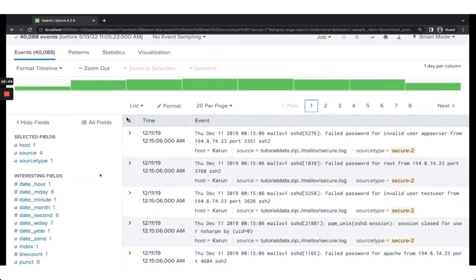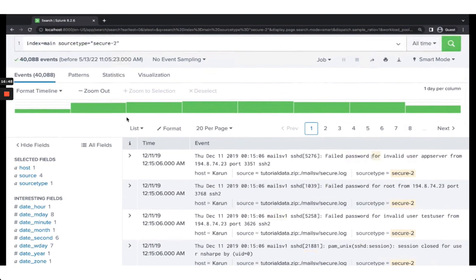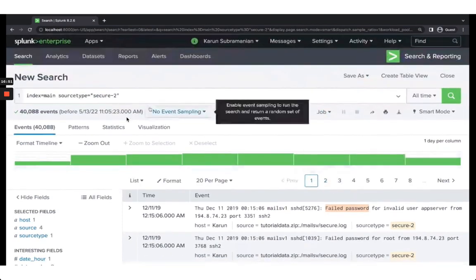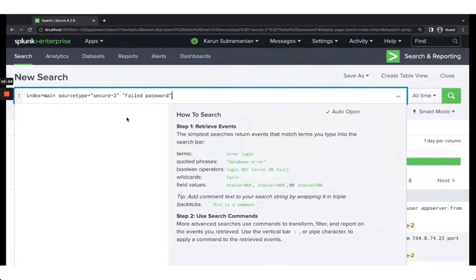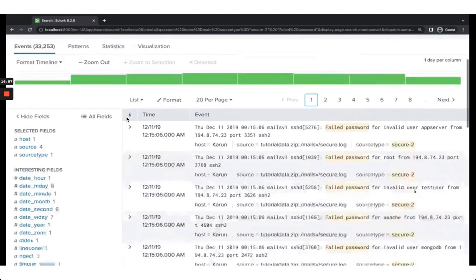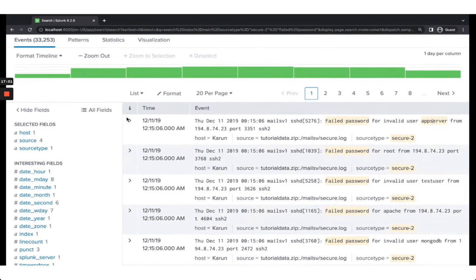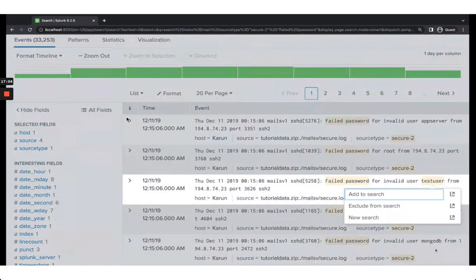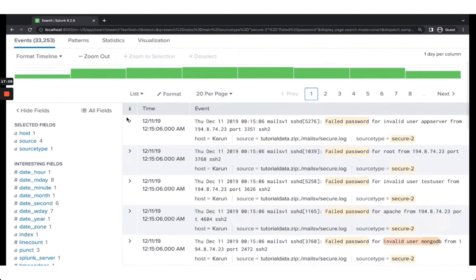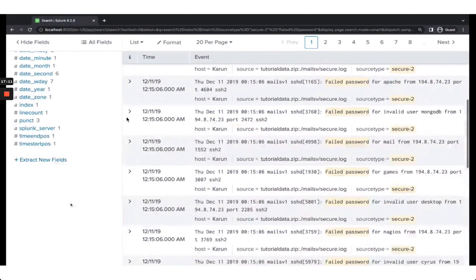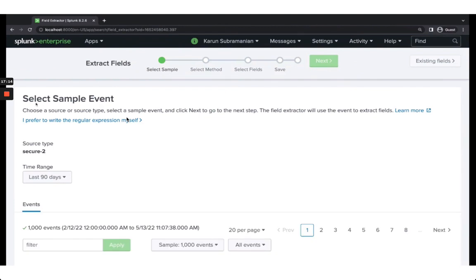First, make sure the data you want is showing up — I want to restrict to the string 'failed password' since that's where most invalid user entries appear. Then click 'Extract New Fields' at the bottom. The way it works: you give Splunk a sample event, highlight the field you want to extract, give it a name, and Splunk generates a regular expression and saves the extraction.